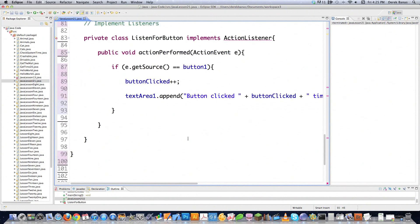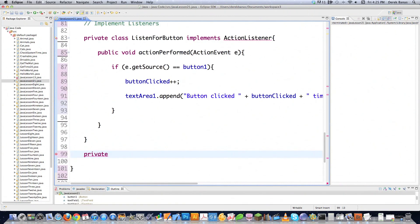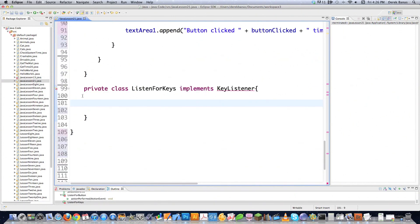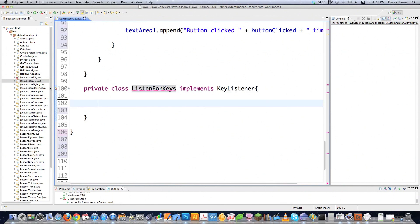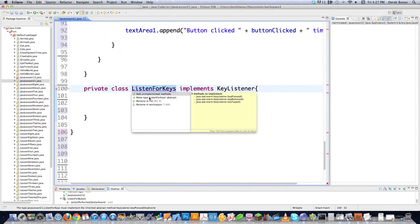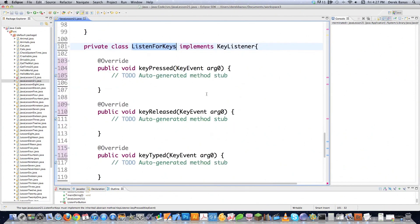I need to scroll down and actually start creating this class. I'm going to go private class ListenForKeys implements KeyListener. Here I'm going to show you a shortcut to bring in all the required methods needed for this interface. I come over to where the little error mark is, and a popup says Add Unimplemented Methods. I click on that and it fills in all the different methods required to use the KeyListener interface. That saves me a lot of time — it's built into Eclipse, which is free.